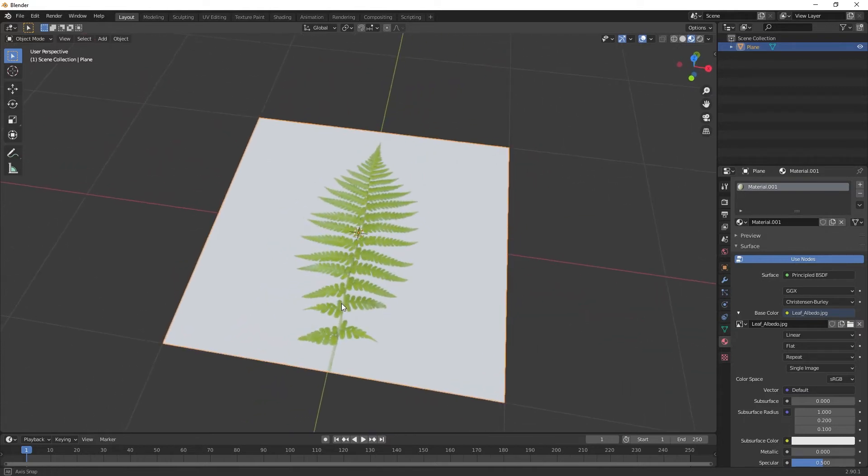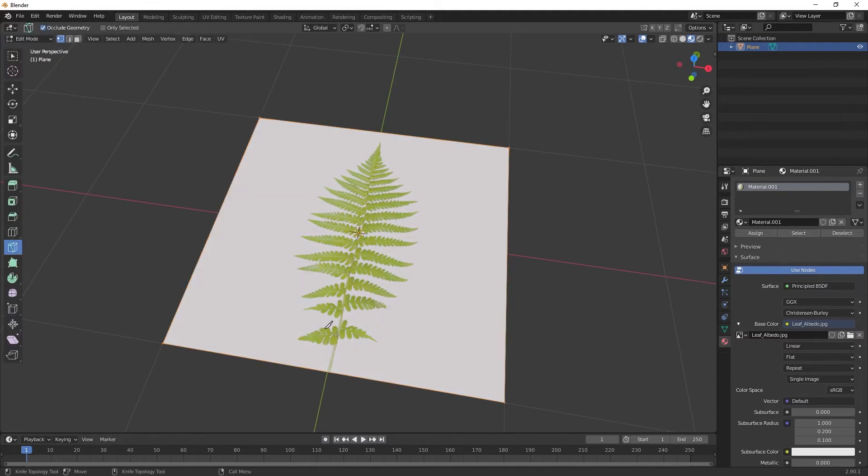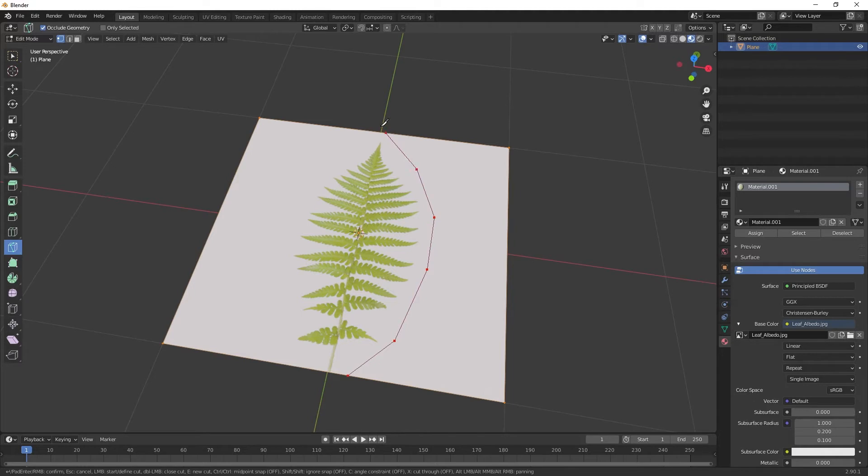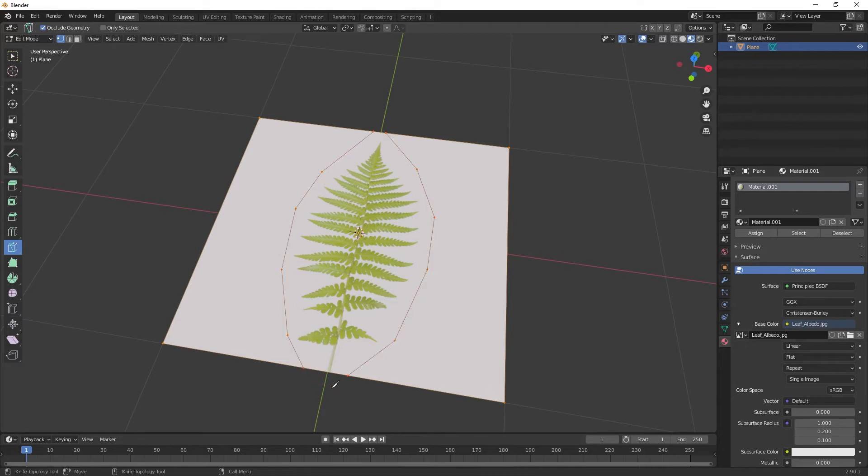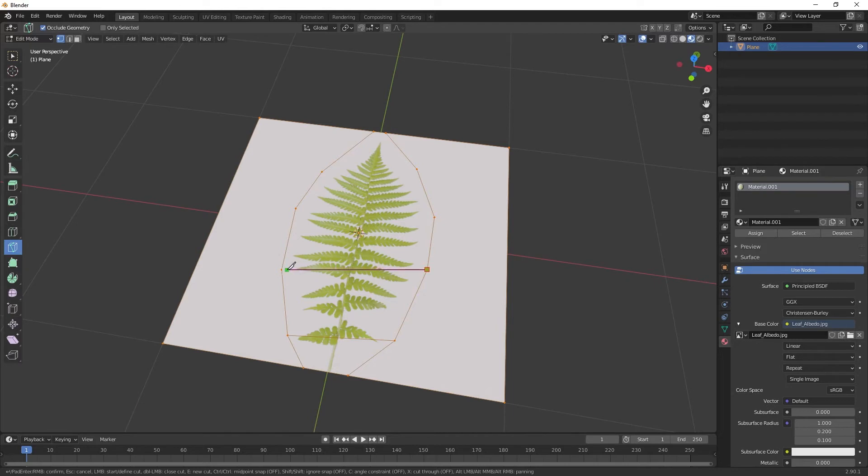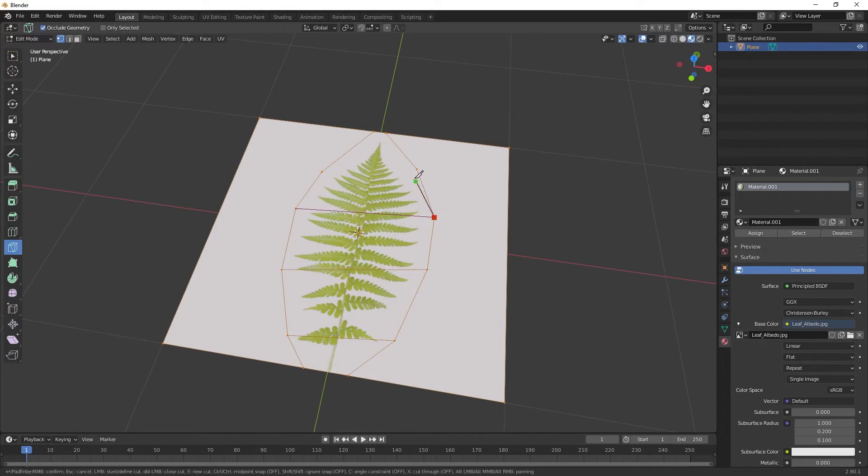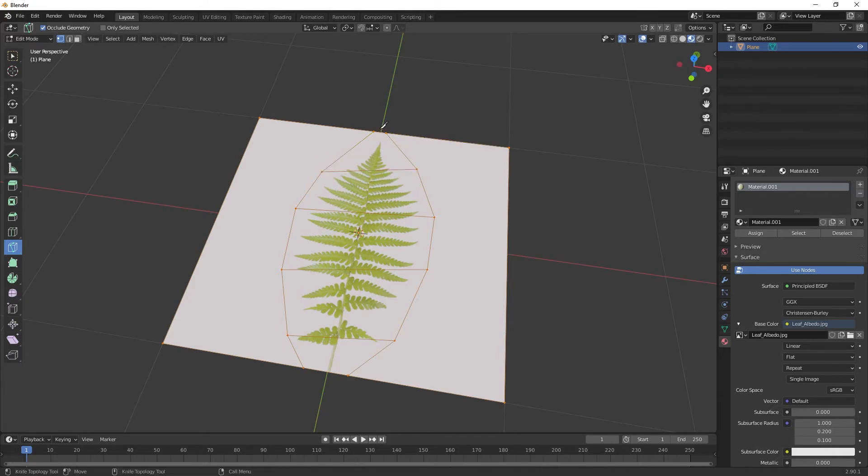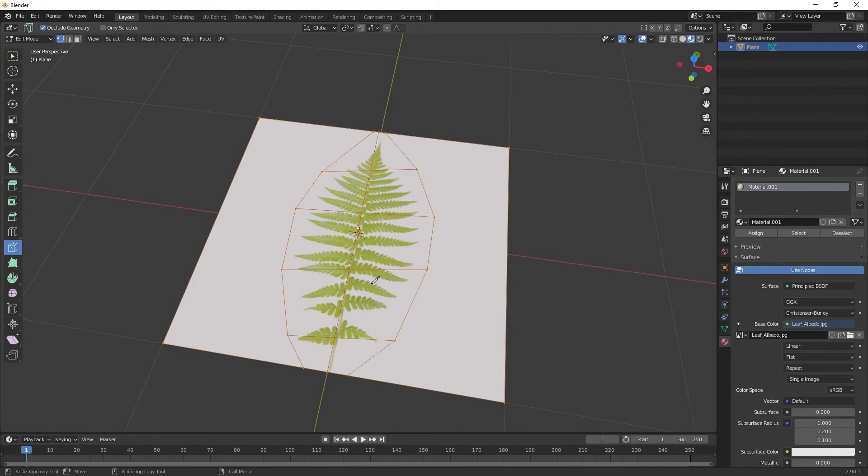In edit mode I'll hit K and then start dicing it up. Same thing on the other side, I'll try to keep it somewhat even. Then I will go from point to point. Essentially I'm just cutting up the image so I can then bend all the pieces as a 3D model.